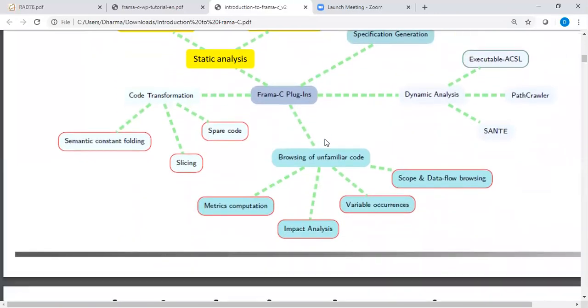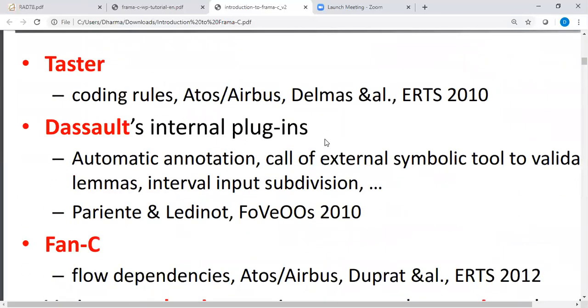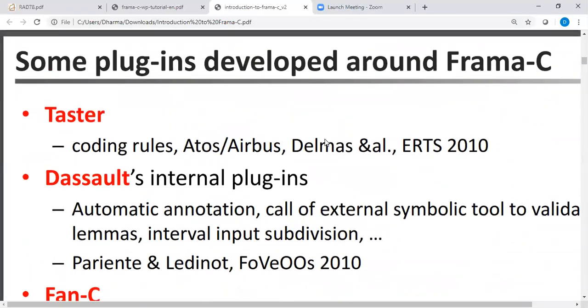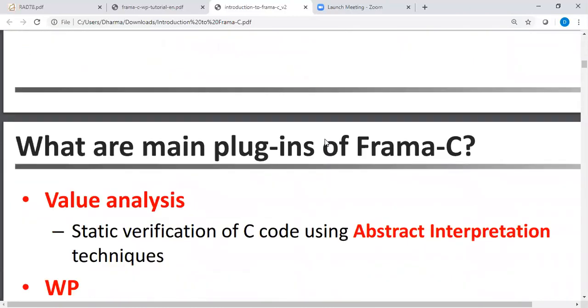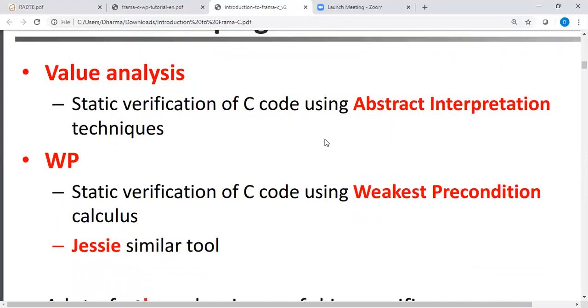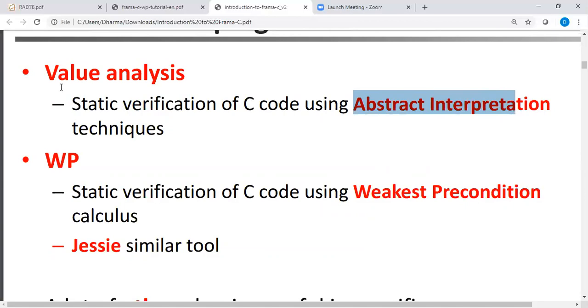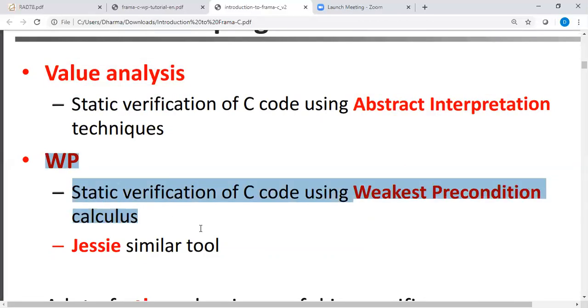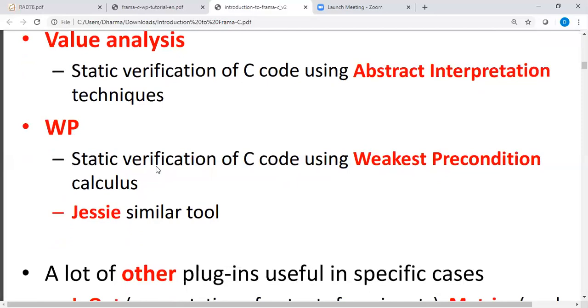There's some marketing around Frama-C. People are able to extend Frama-C and add their own plugins. So I'm not going to talk about that now. Value analysis is a very interesting plugin. Suppose you have a piece of code and you would like to know what are the possible values this particular variable can take, it will analyze and tell you using something called abstract interpretation techniques, which is not going to be covered today. I will only talk about the WP plugin. And there is something similar to WP that's called Jessie. So I think Jessie is kind of deprecated now, as far as I know. So we'll only focus on the WP plugin.